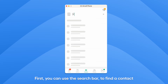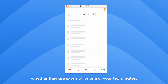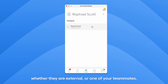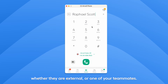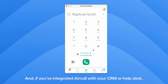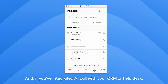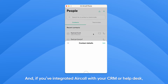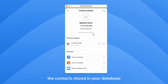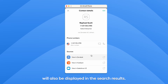First, you can use the search bar to find a contact, whether they are external or one of your teammates. And if you've integrated Aircall with your CRM or help desk, the contacts stored in your database will also be displayed in the search results.